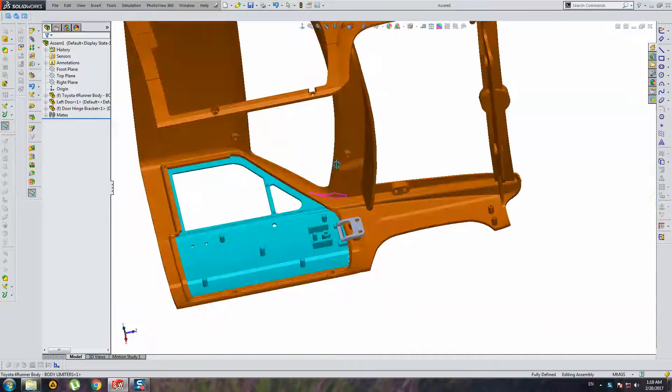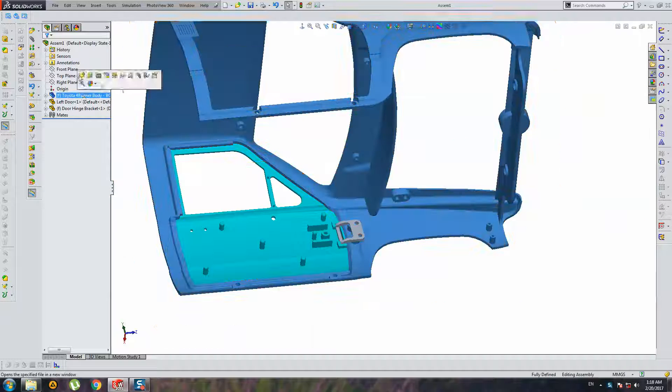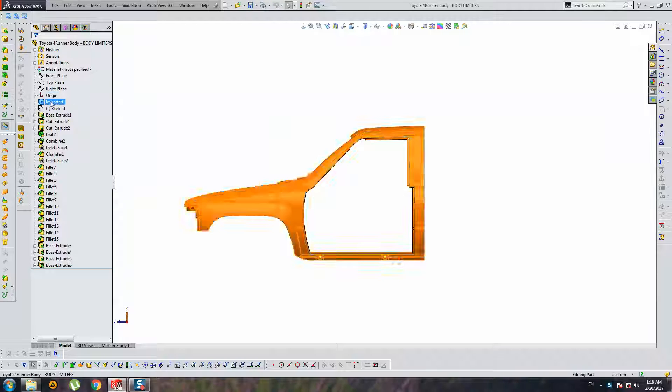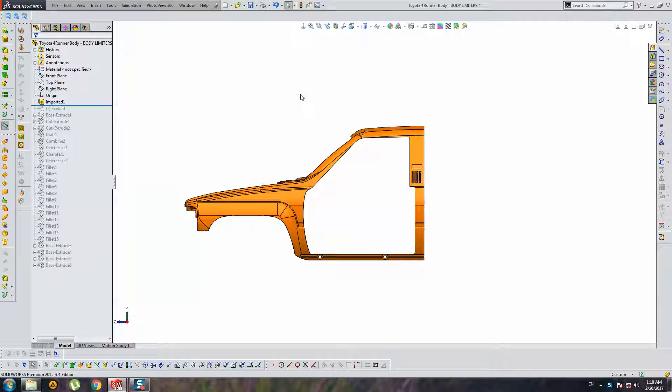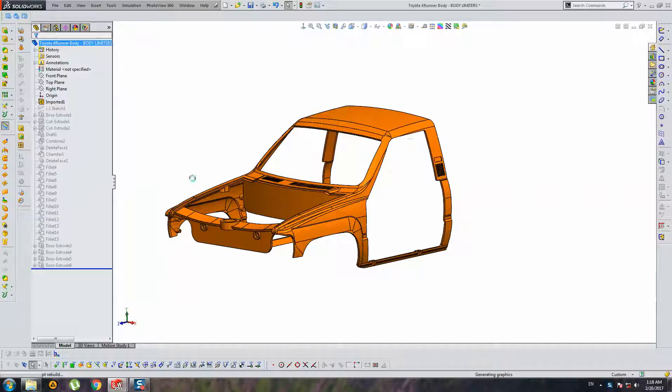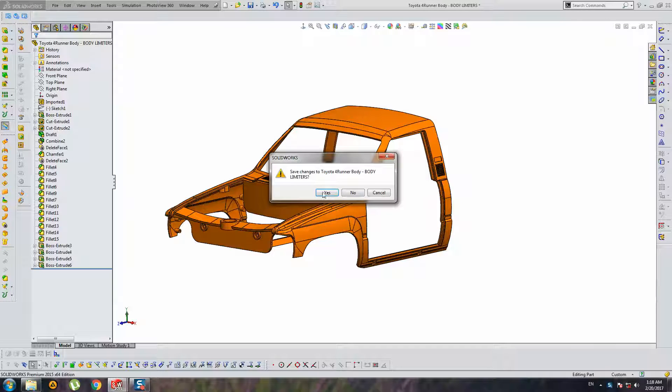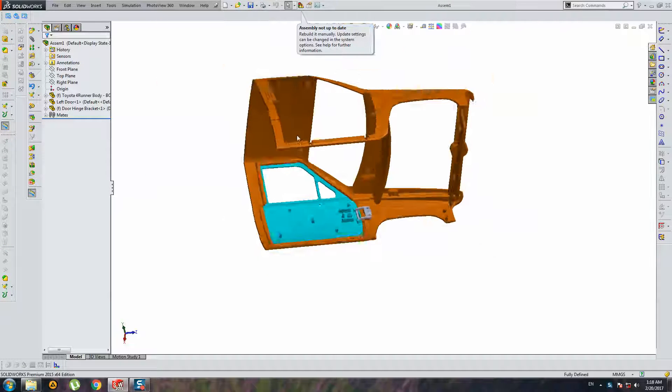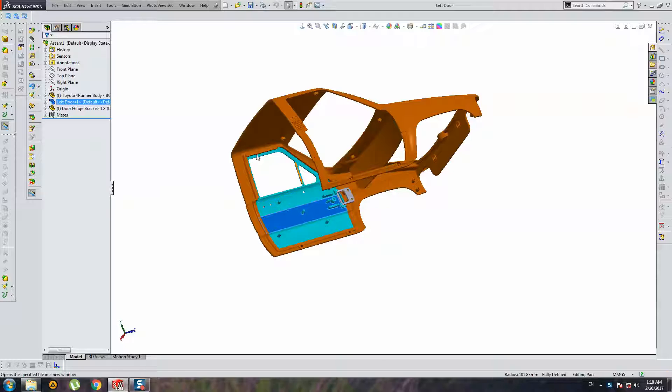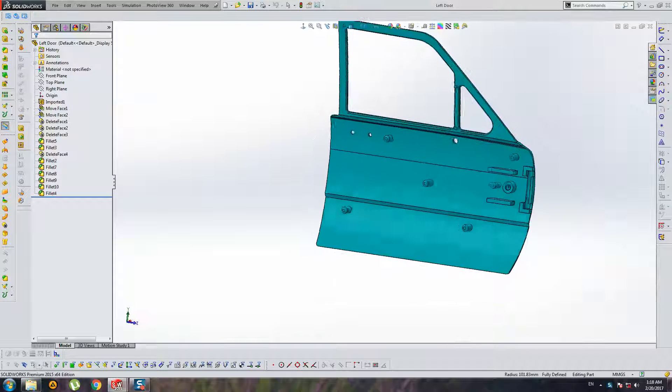I have an assembly. All these parts are imported from XT Parasolid because original parts are very complex and very difficult for software and for computer properties.